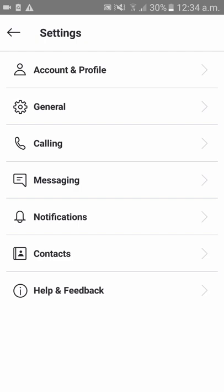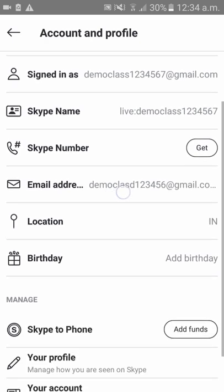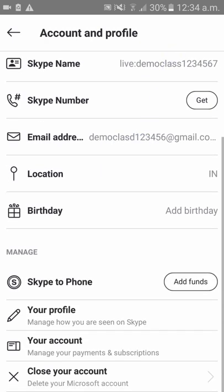Once you have clicked on settings, please click on the first option, that is 'Account and Profile.' Once you have clicked on Account and Profile, scroll down. As you can see, there is a 'Your Account' option — it is the second option from the last — please click on that.